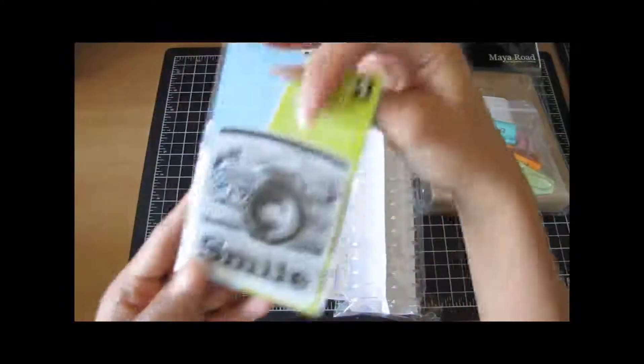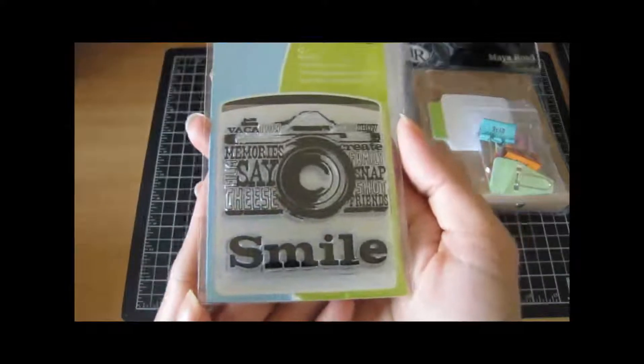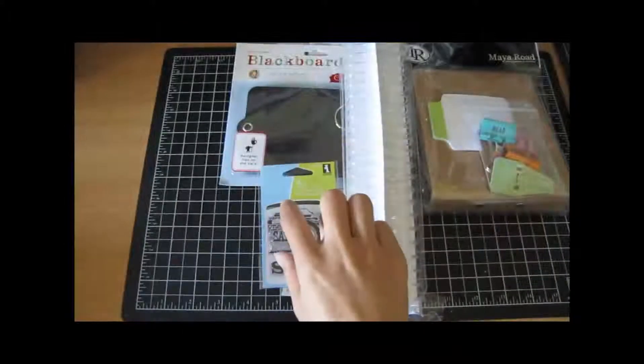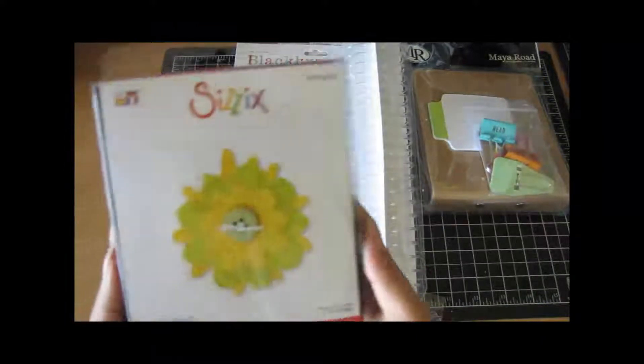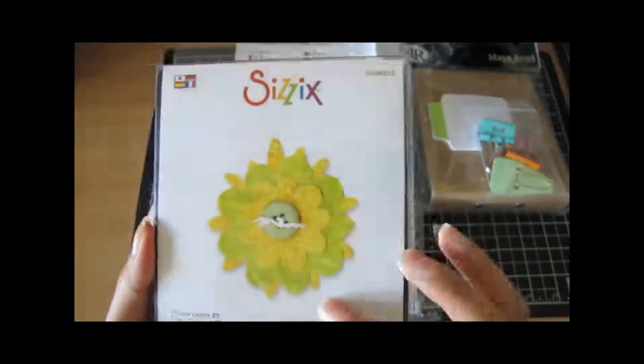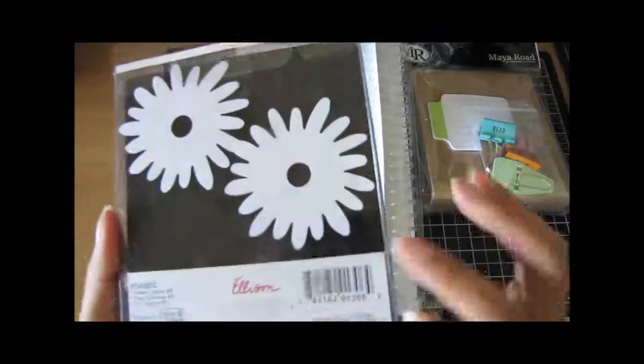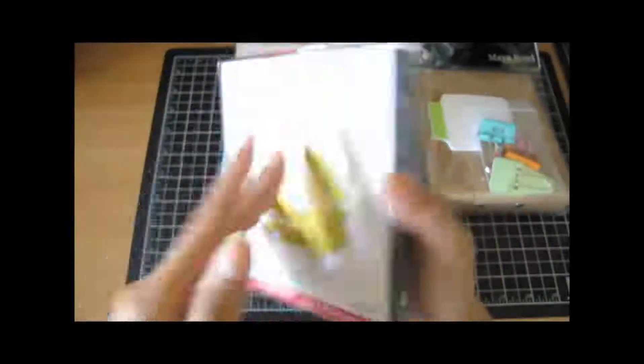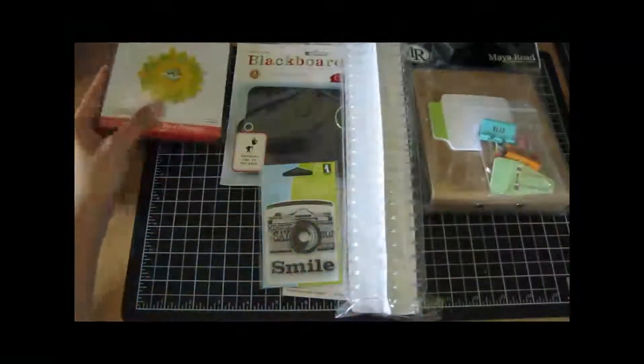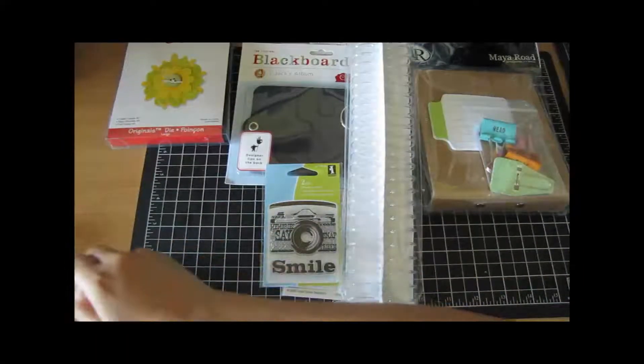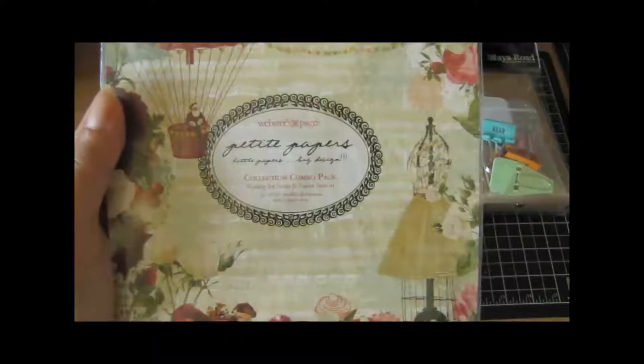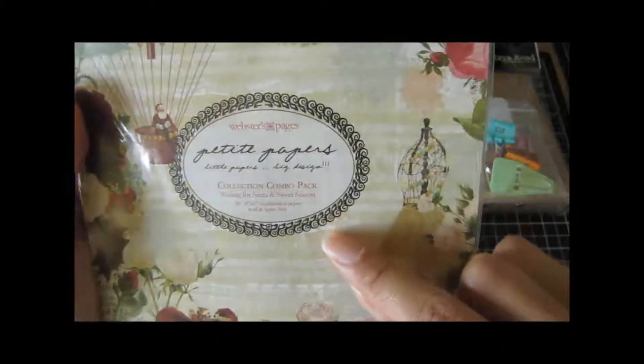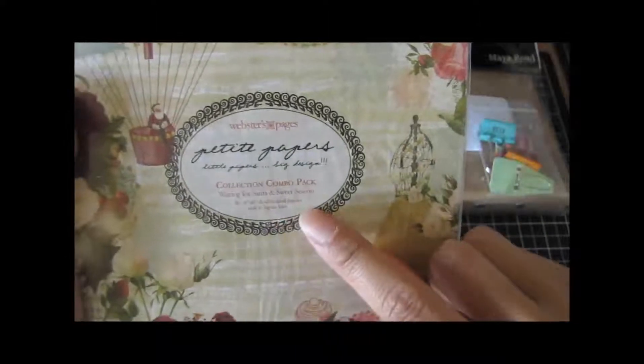She got me this cute little stamp that says memories smile, really cool. And then she put this in the package, it's a Sizzix die hello, it's flowers, so this will be fun to play with. And you can see the size of the flowers, they're really cool, I don't have this. And then she gave me some Webster's Pages paper, it's a two pack combo pack and it is Waiting for Santa and Sweet Season.